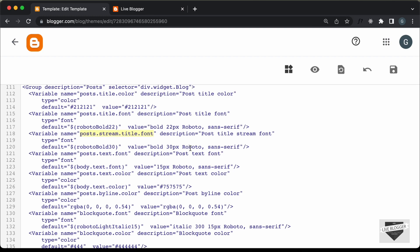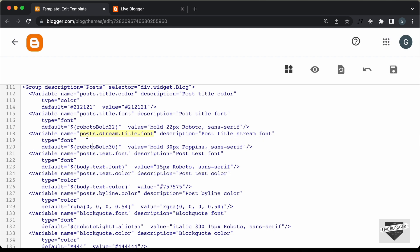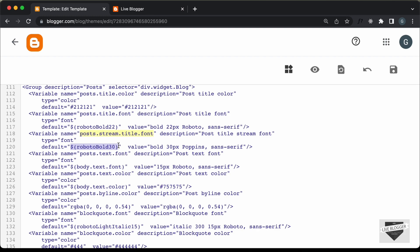I'll keep it to bold 30 pixels but change the font name. We will use a font called Poppins. Let's type Poppins here and add the same value to the default. Before doing all of this, make sure to take a backup of the theme — just copy all the code and paste it somewhere so you can revert if something goes wrong. Then let's paste the same value for the default and click Save.